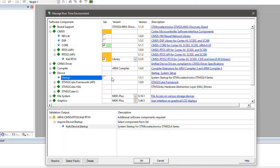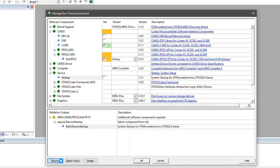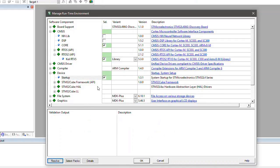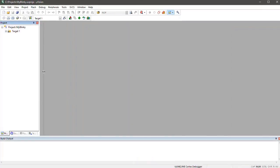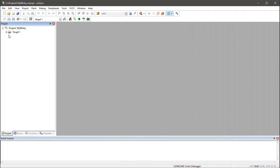Instead of manually selecting individual components, you may use the Resolve button that would automatically choose them for you. I now click OK to confirm my selection and this is reflected in the project window of µVision.